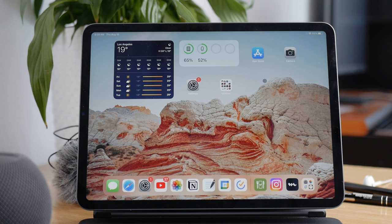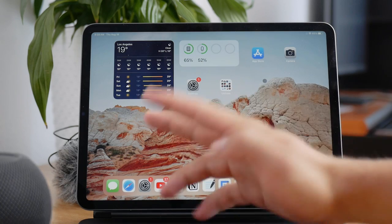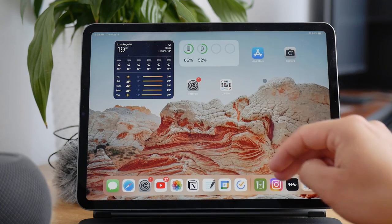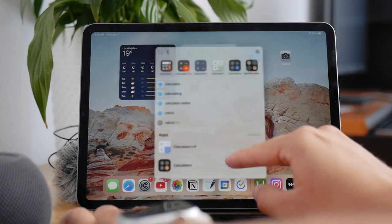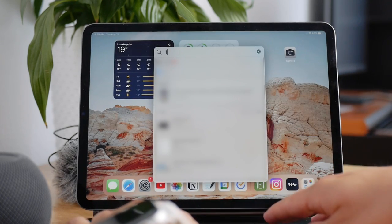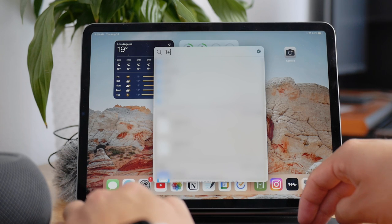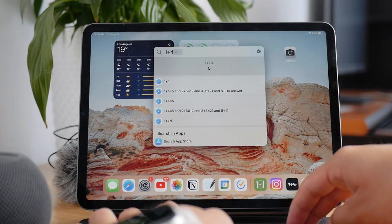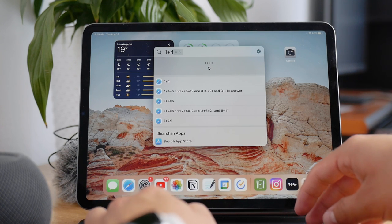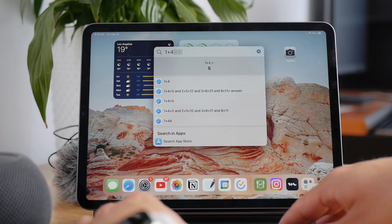At first, if you don't want to download anything, you can still use some built-in features. You can use the spotlight search and if you are on the home screen you swipe down, you can type in a simple equation and it's just gonna spit out the result.